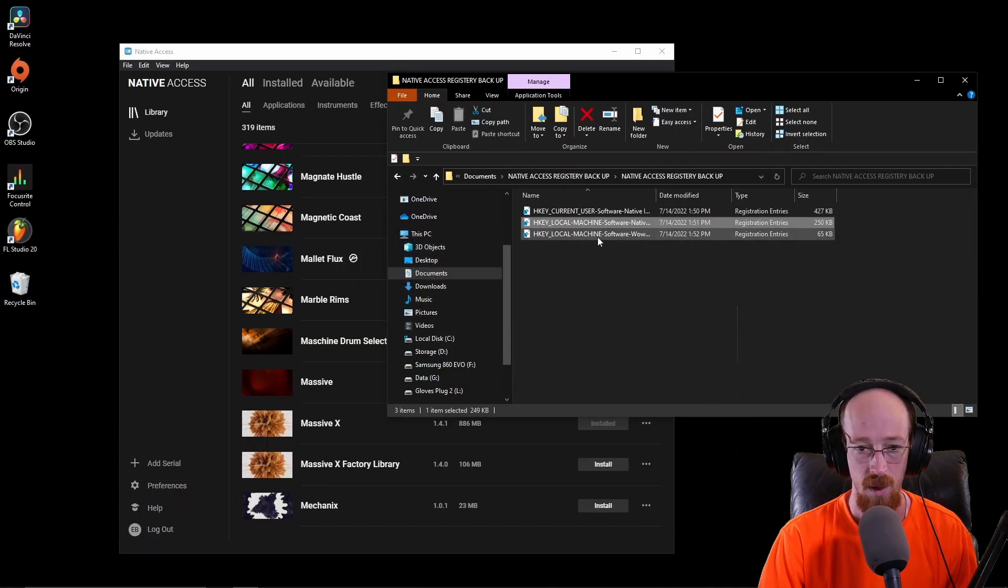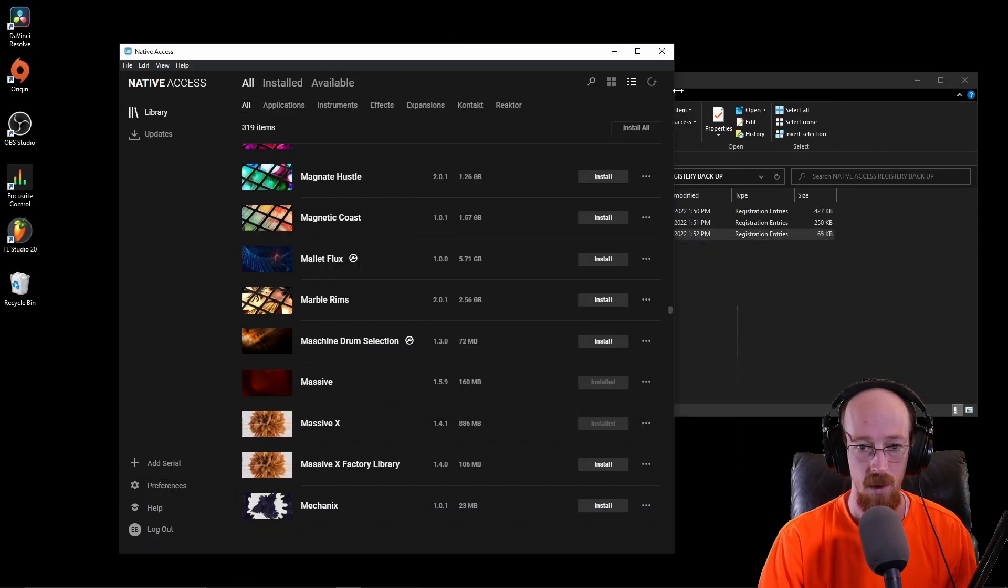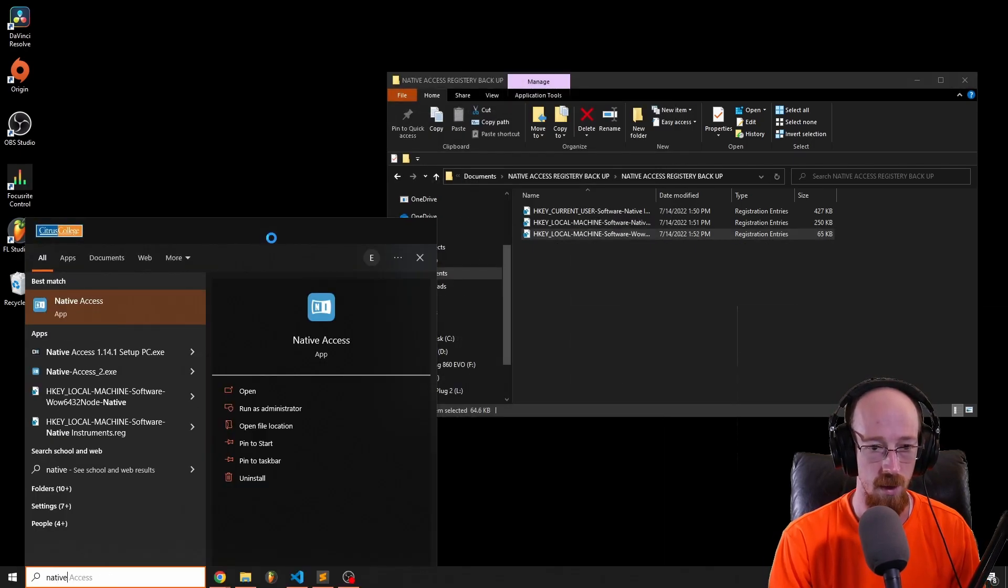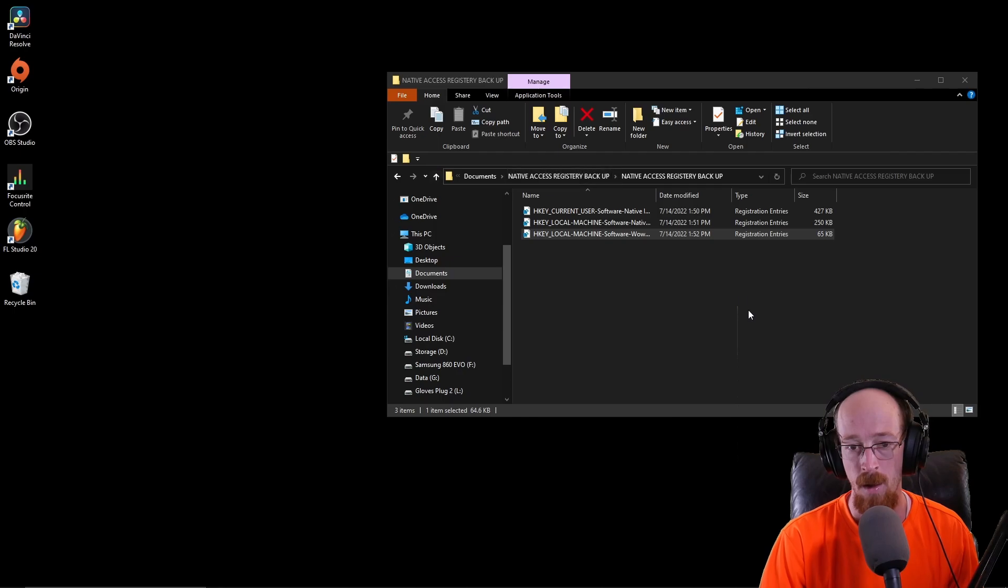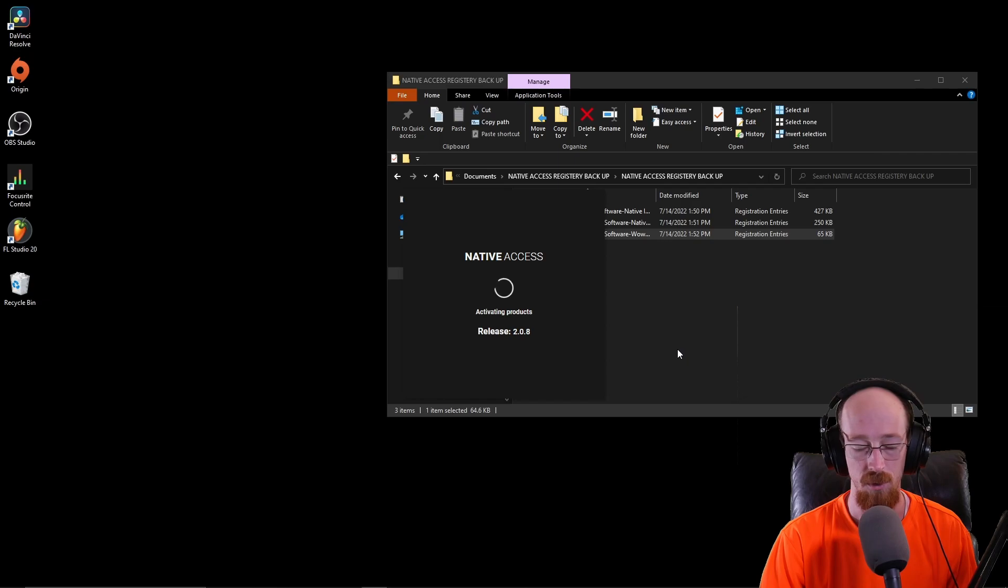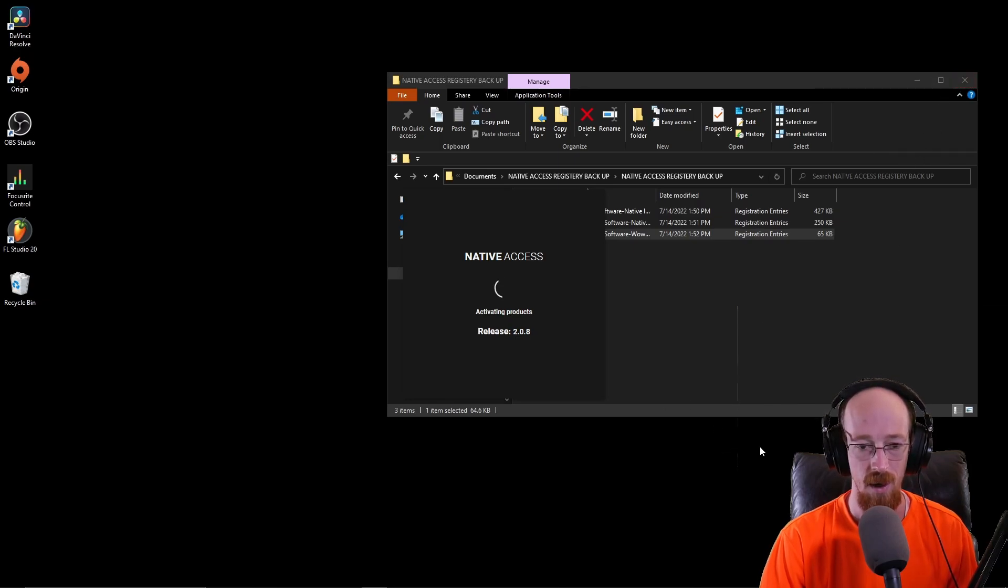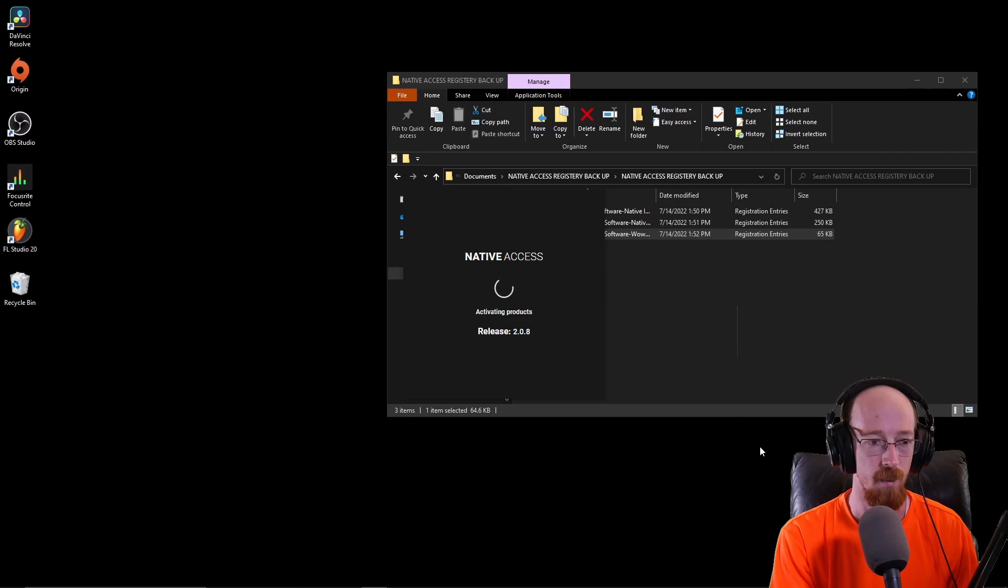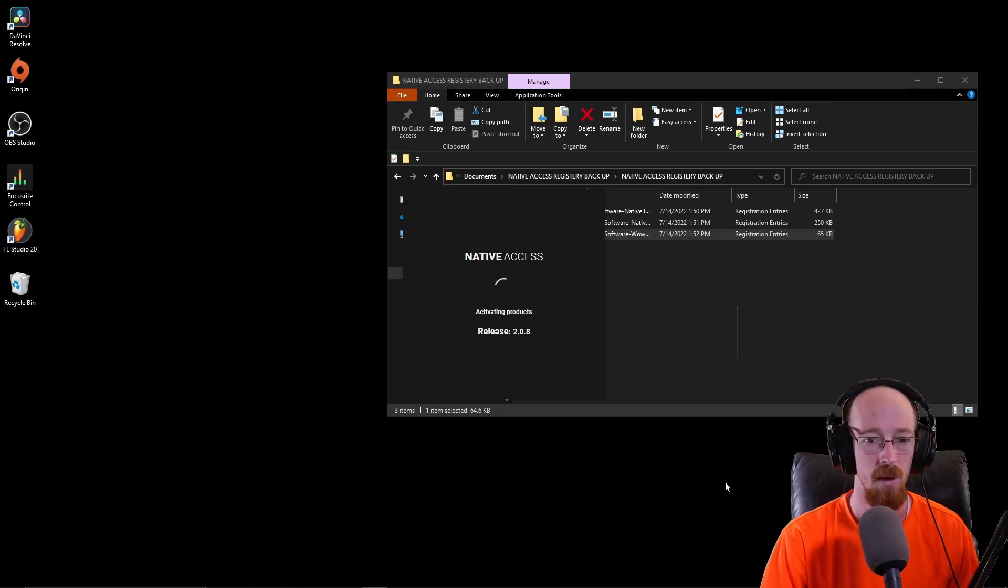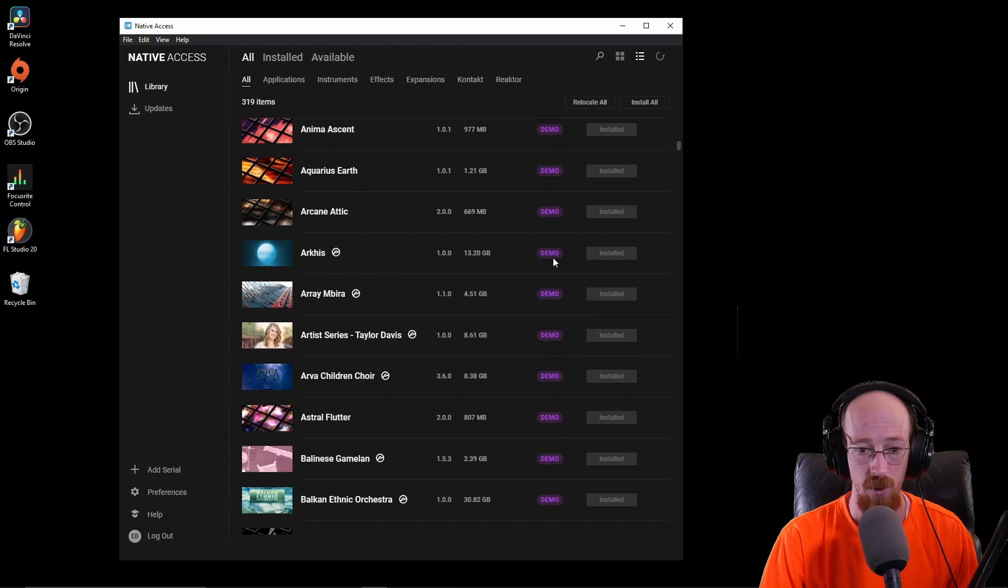We should be able to just double-click and hit yes and let it do its thing. Do this for each of them. If we close this and go back to Native Access again, they just updated Native Access too, like this is brand new, literally a few days old. Hopefully they'll add this feature. This is something we can work with.